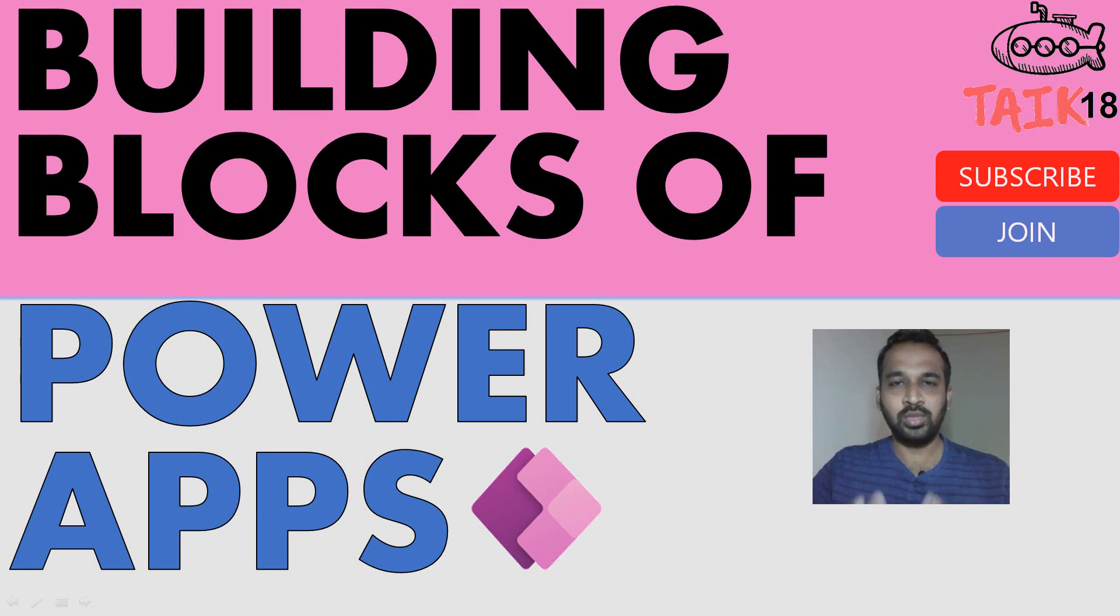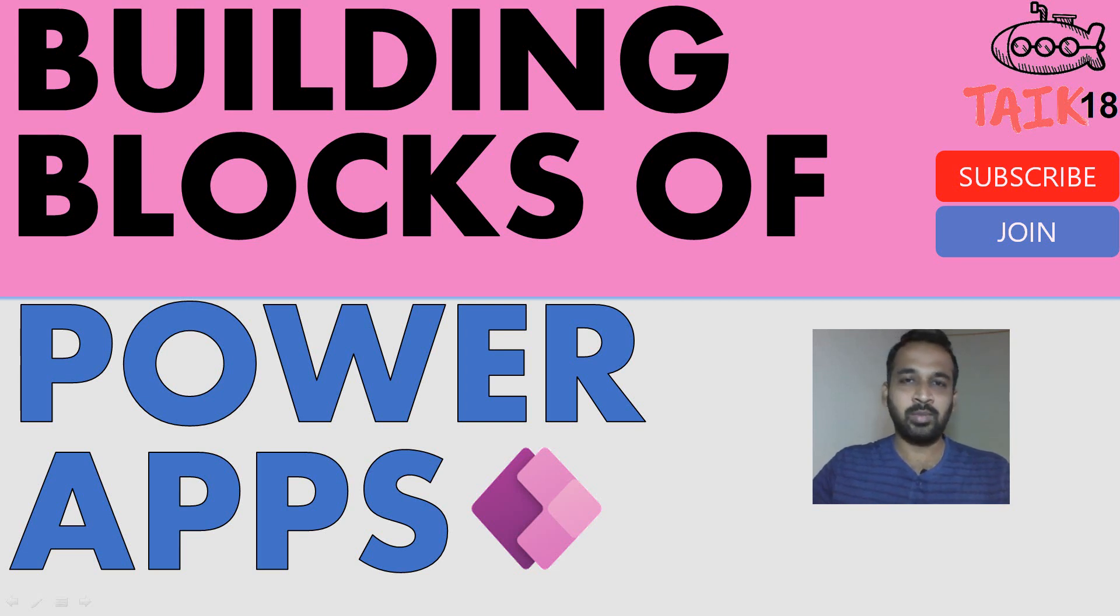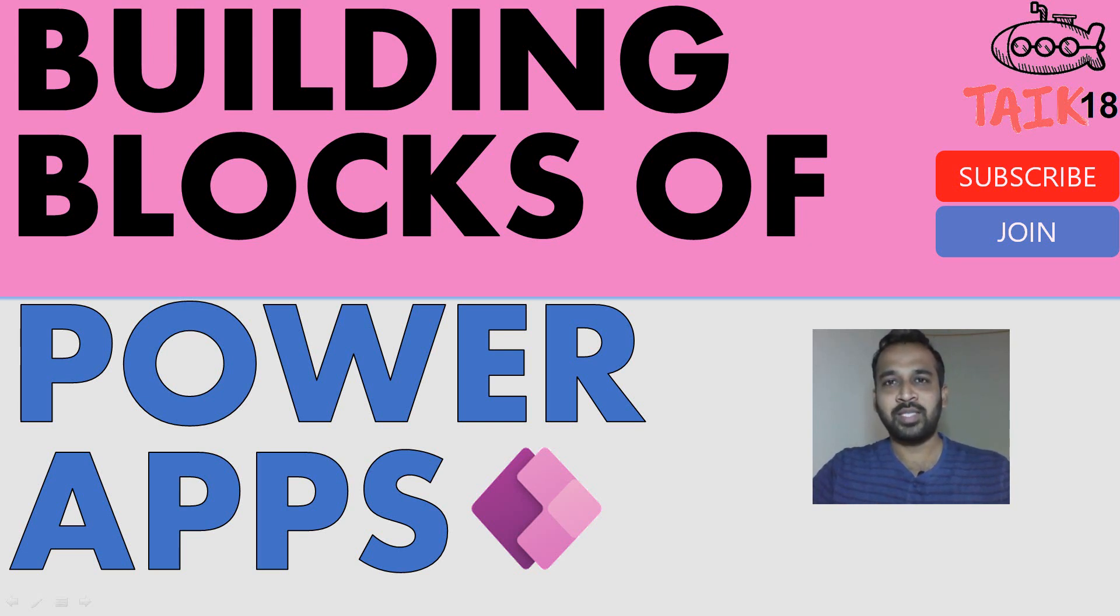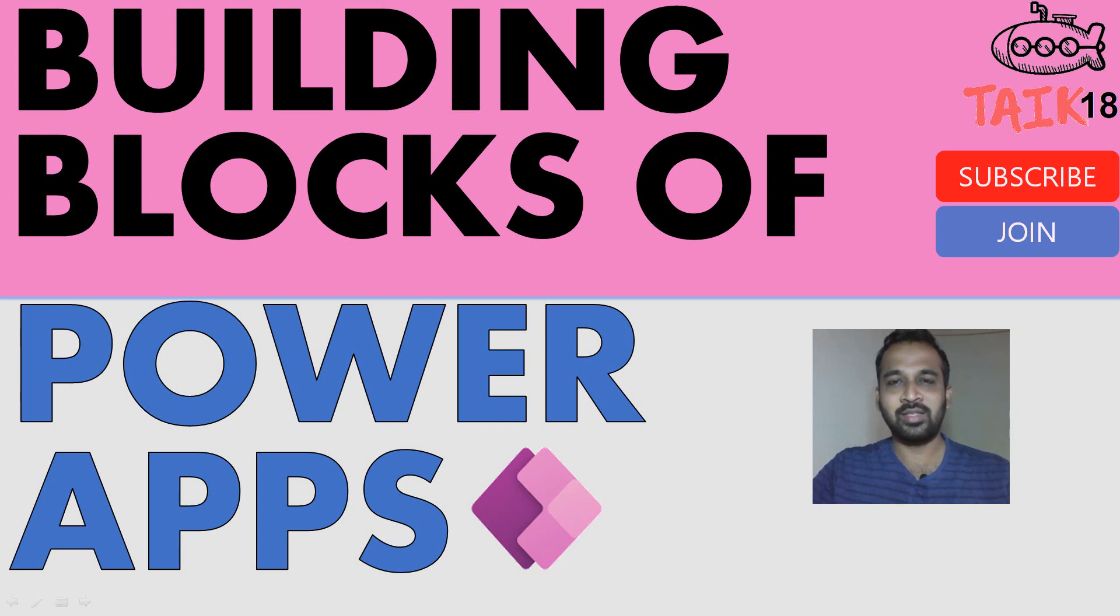So it is important to know the basics in order to develop apps in PowerApps. If you're new to this channel or if you haven't subscribed yet, just click on the subscribe button and also press the bell icon to get the latest notifications. Now let's get started.